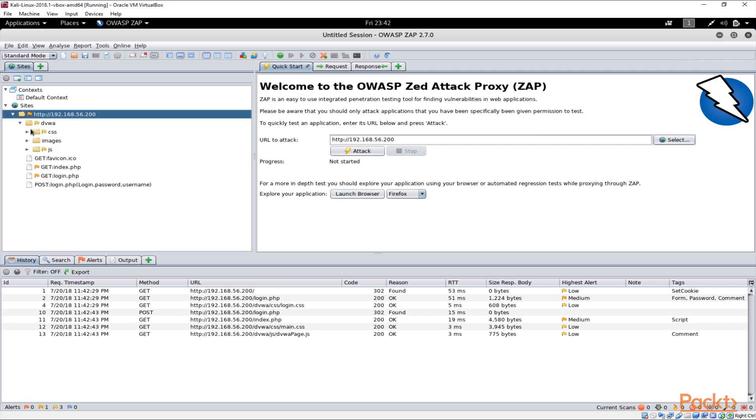You see the URLs are available there and you can see basically what we are browsing. So if I move to different pages the pages are discovered here.